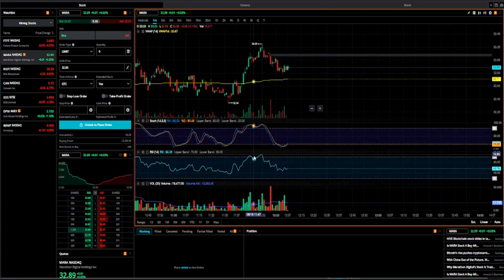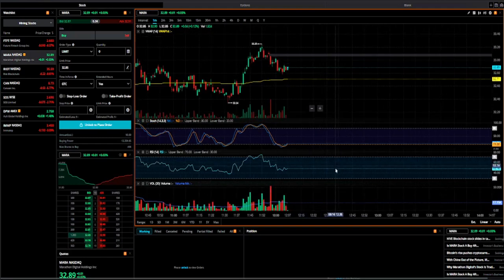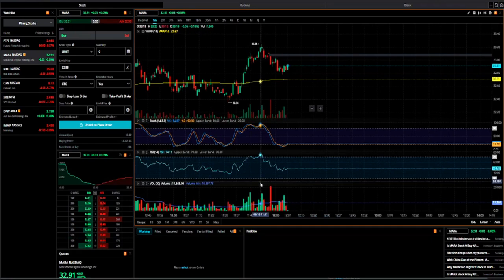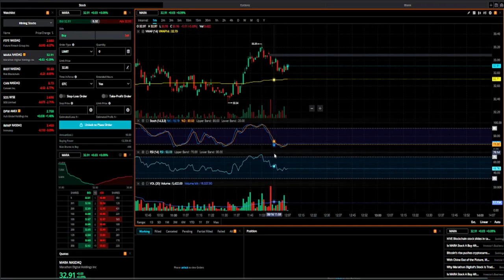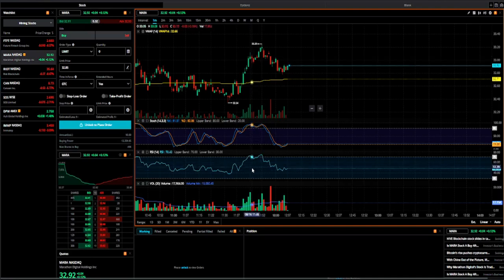RSI shows you if a stock is oversold or overbought. I have two levels in my RSI: 30 and 70. If it's under 30 it means it's oversold, and if it's above 70 it means it's overbought. That way you can also start gauging at what point you want to get in — it gives you some kind of an indication right there.